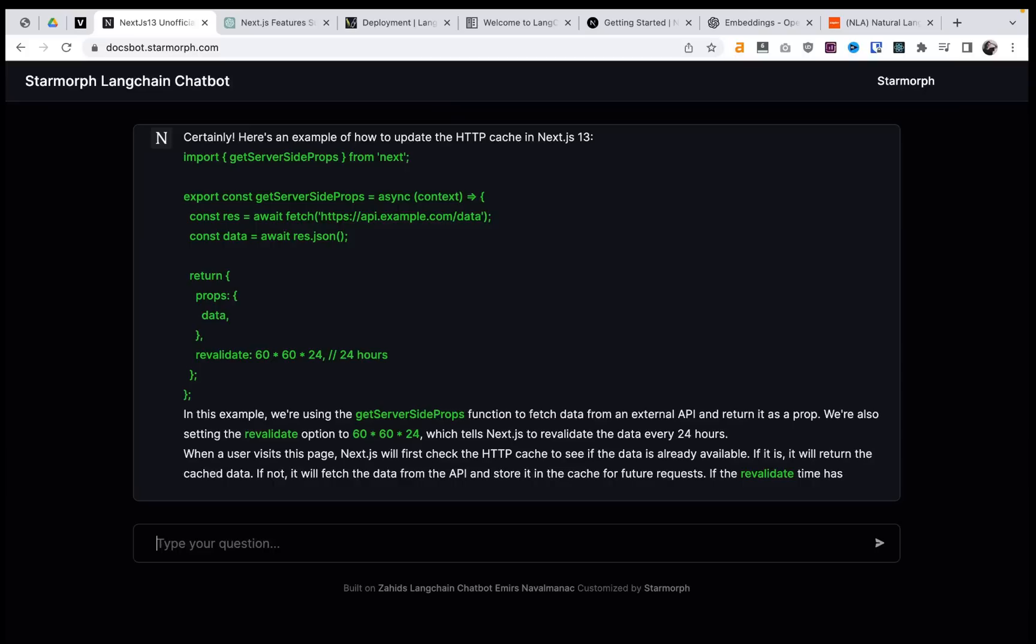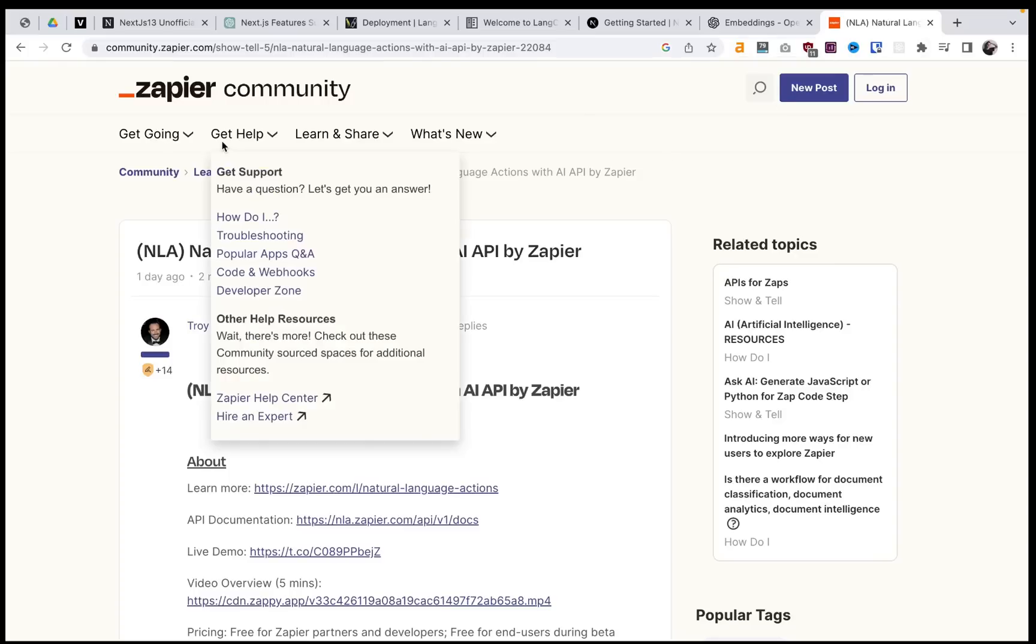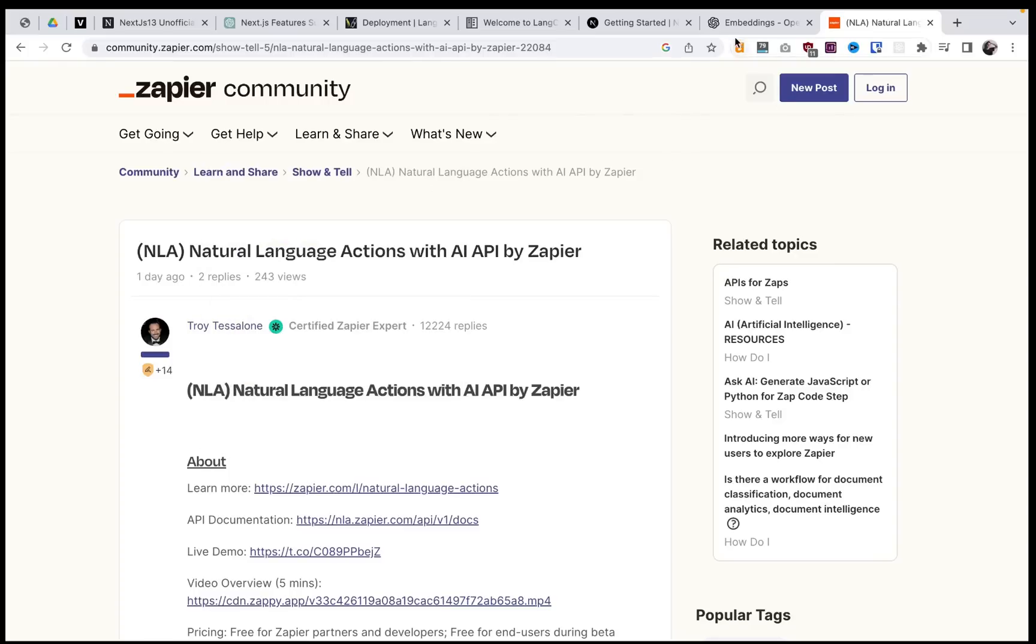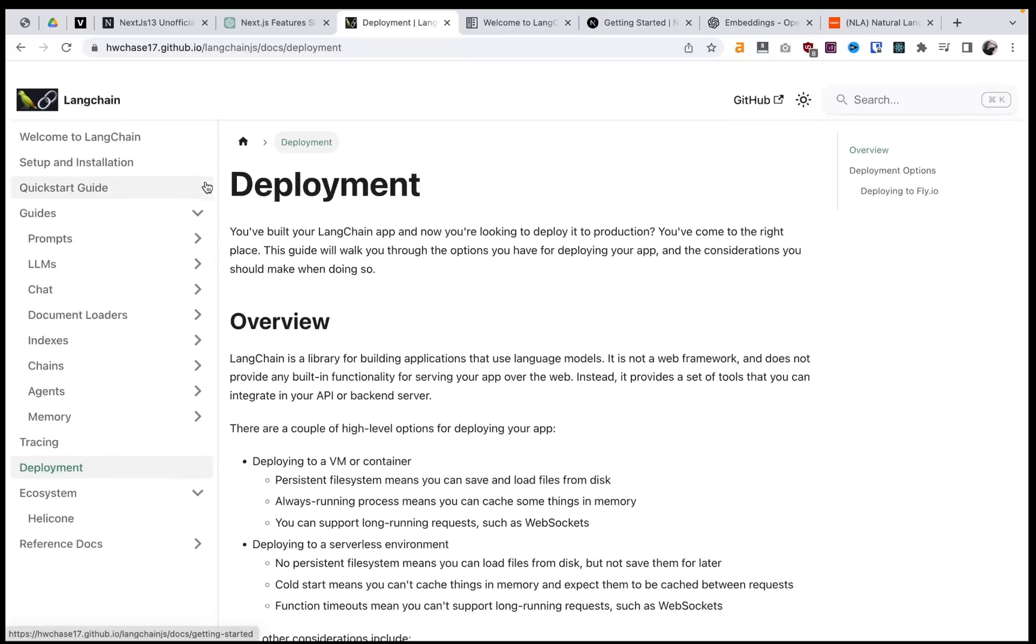being able to perform all of those actions, it's starting to feel like a super AI that can just do all of your tasks from one place. So this Zapier connection with LangChain is going to be absolutely huge.